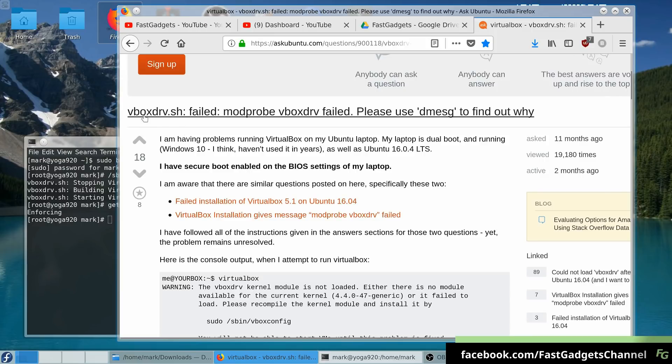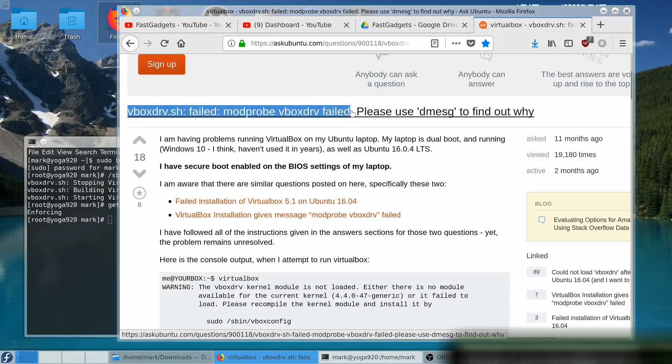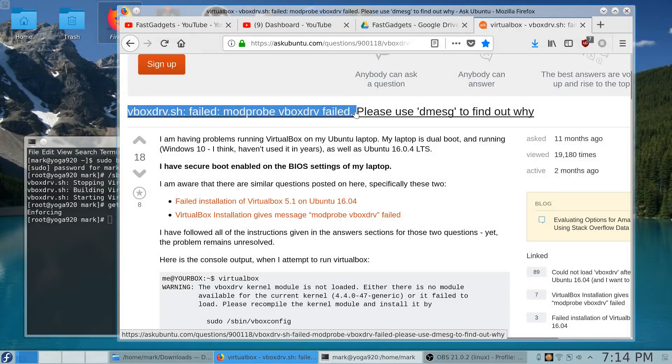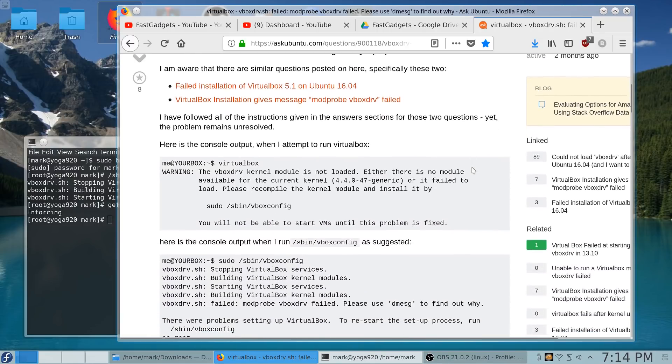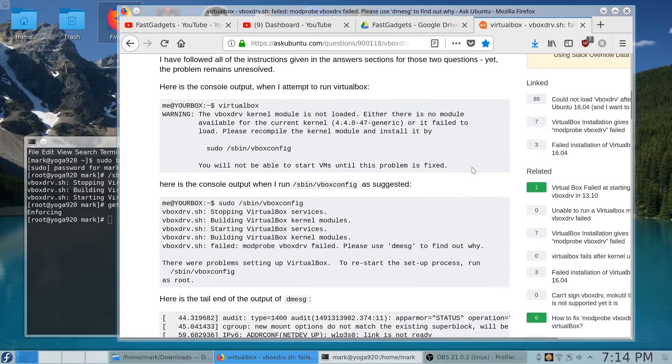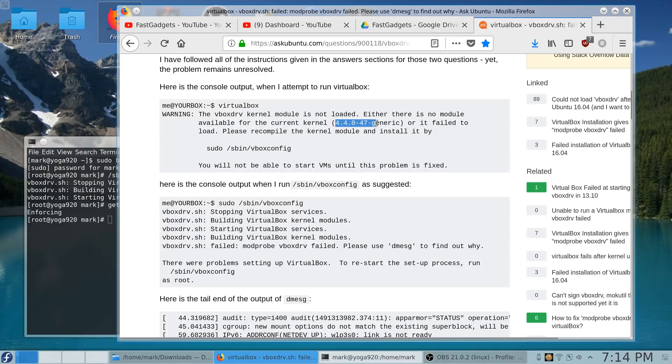This was the exact message that I was getting, and I thought, what is the deal? Why is this happening? Let's scroll down a little bit. I had a very similar output. Now, I have a much newer kernel, of course.